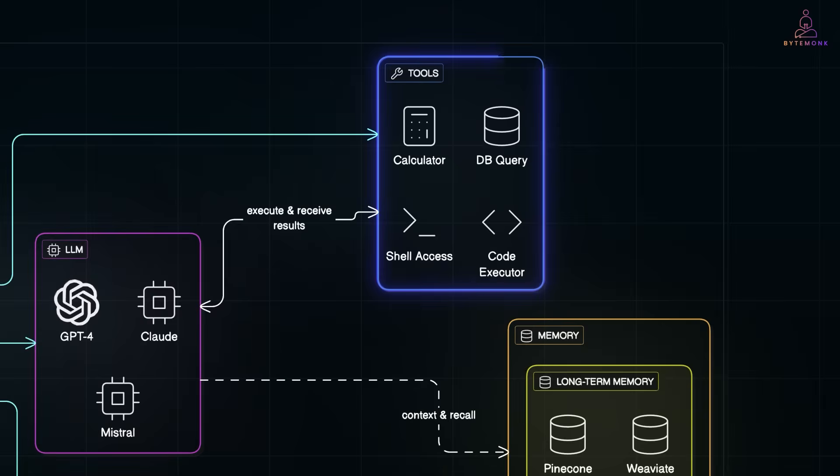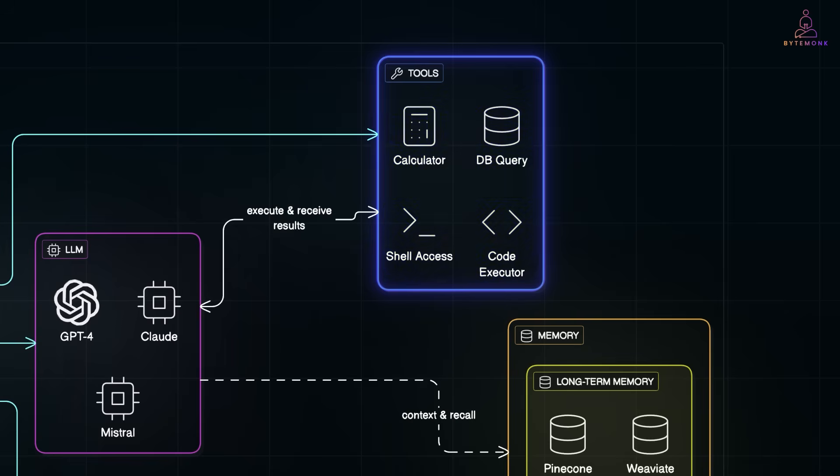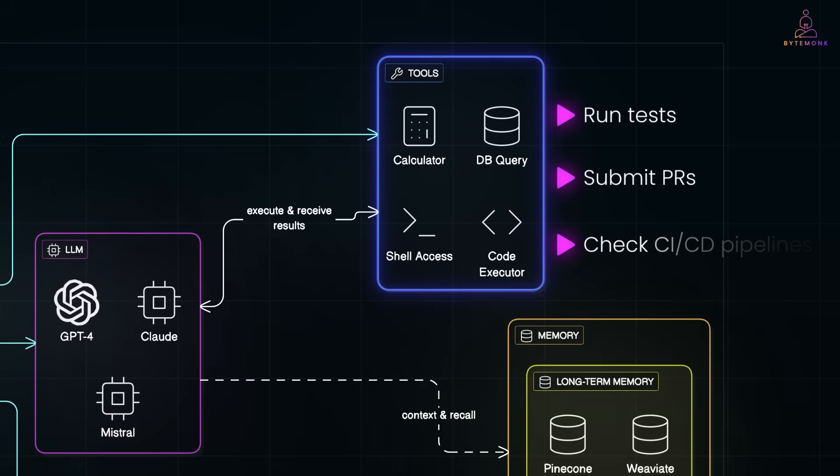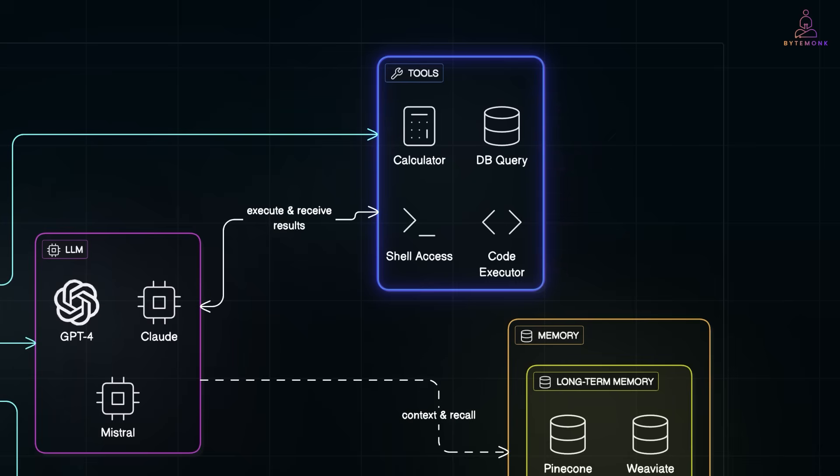And then, you have tools or APIs, which allow your agent to do stuff in the real world. Tools could be a calculator, a database query, a code executor, or even shell access. For example, if your agent is fixing bugs, it might run tests, submit pull requests, or even check CI-CD pipelines, all via APIs or command line tools.